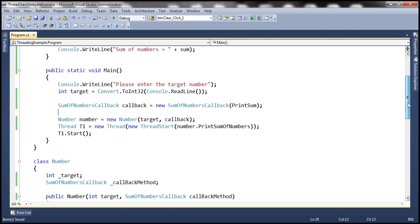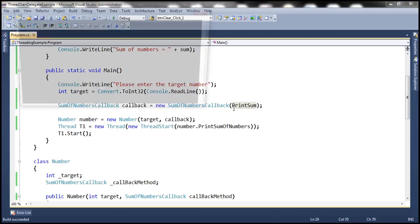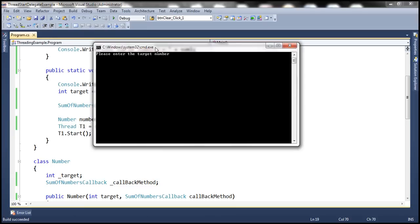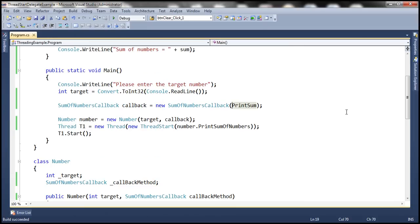Let's quickly run this, look at the output, and then we'll go over this entire program once more. So let's run this. Please enter the target number. Let's enter, for example, number 5. Look at that — sum of numbers is 15.